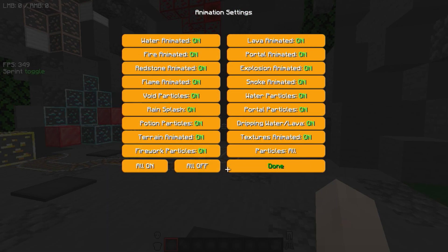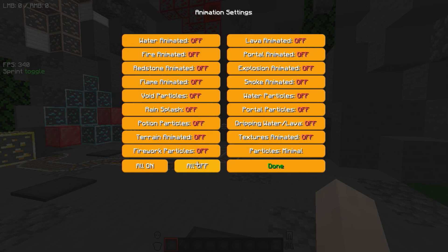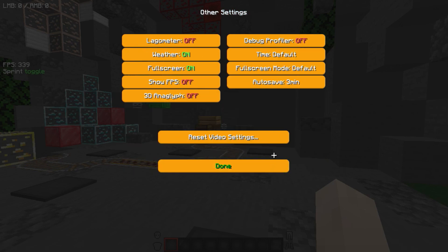Now go to Animation and turn off everything — just set Particle to All. Now go to Others and turn off weather.